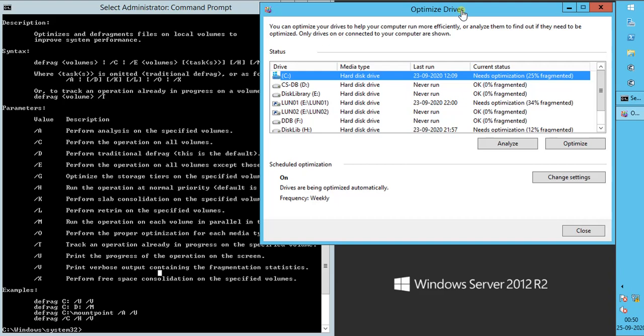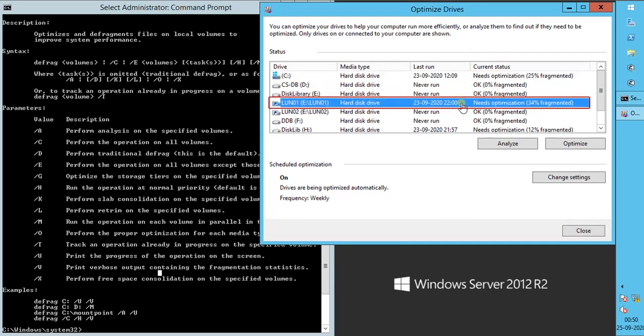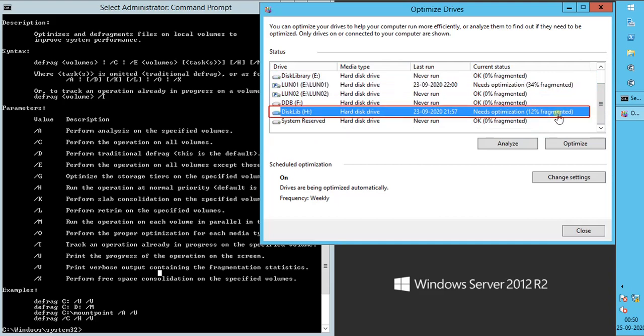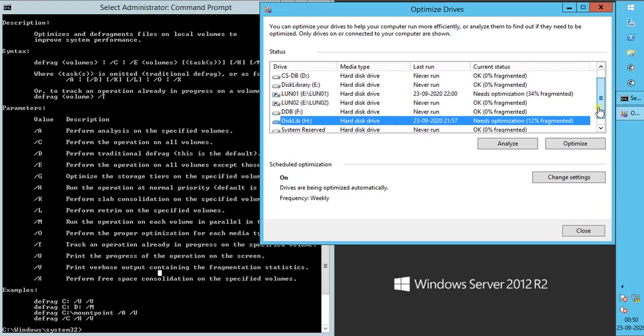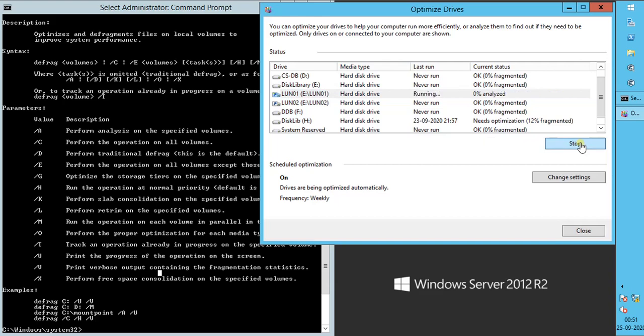If you have noticed, Drive C is 25% fragmented, Mounted LUN 01 is 34% fragmented, Drive H is 12% fragmented. We will optimize one volume using the tool and other using command line. Select LUN 01 and click optimize.